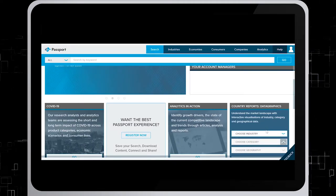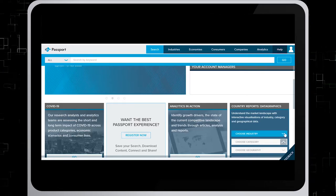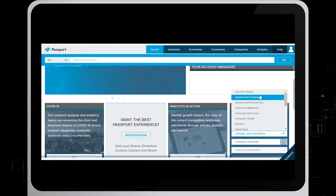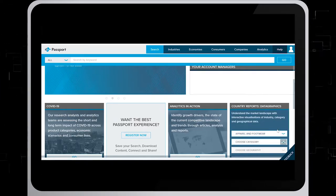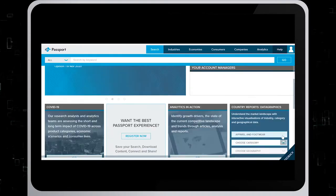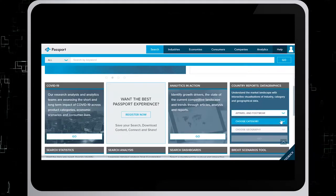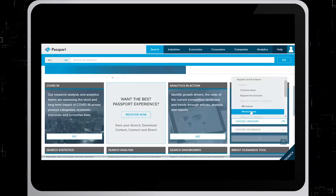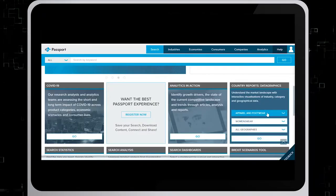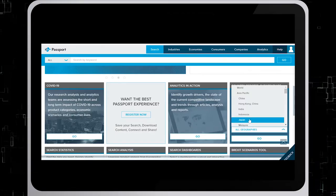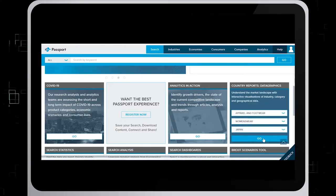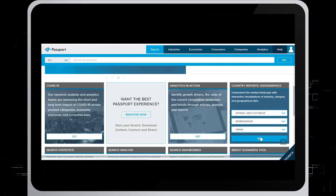We have chosen the industry apparel and footwear, women's wear, and the geographic region of Japan. Once you've made your selection, click on Go.